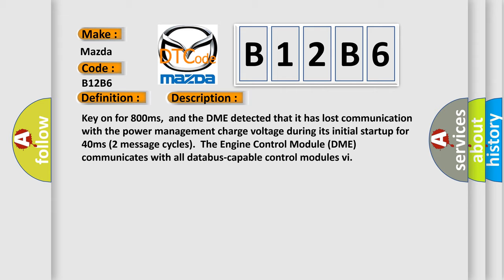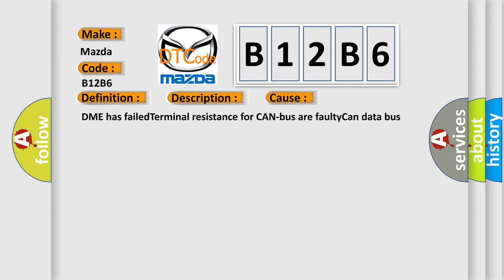The engine control module DME communicates with all database-capable control modules. This diagnostic error occurs most often in these cases: DME has failed terminal resistance for CAN bus or faulty CAN data bus wires have short-circuited to each other.